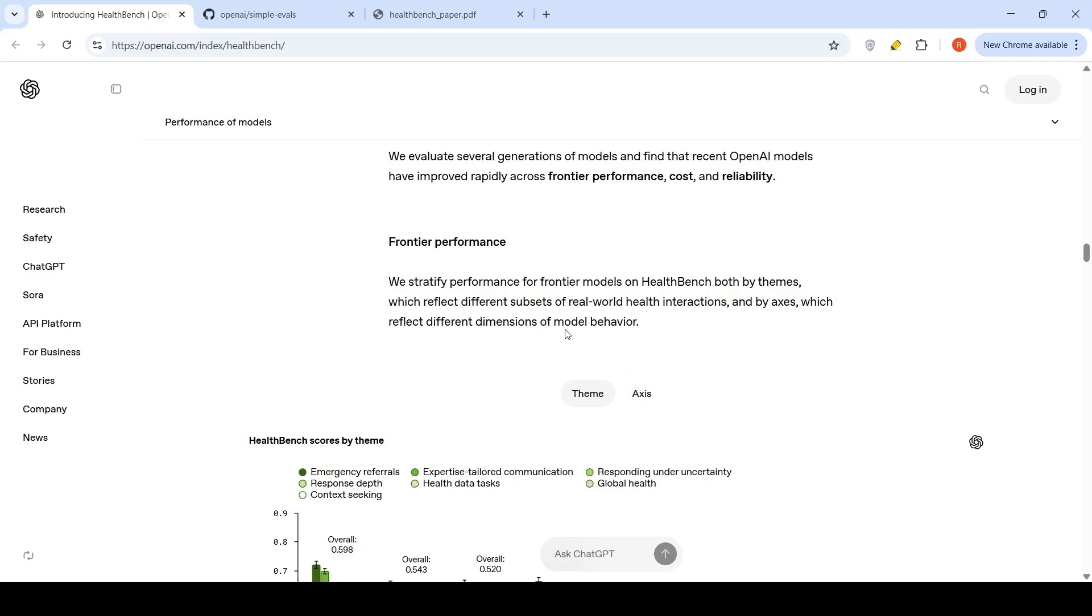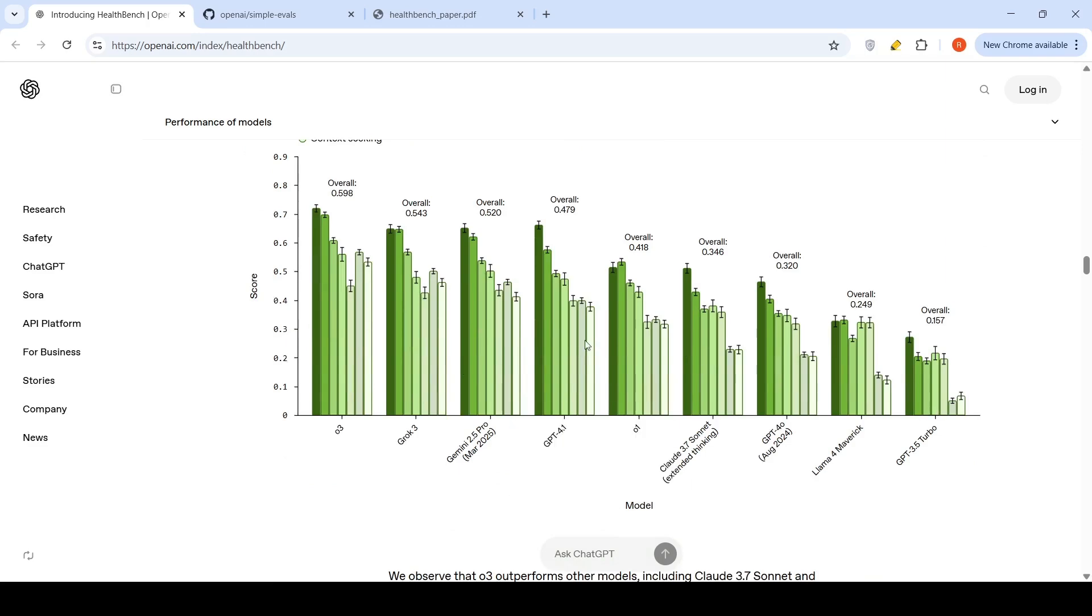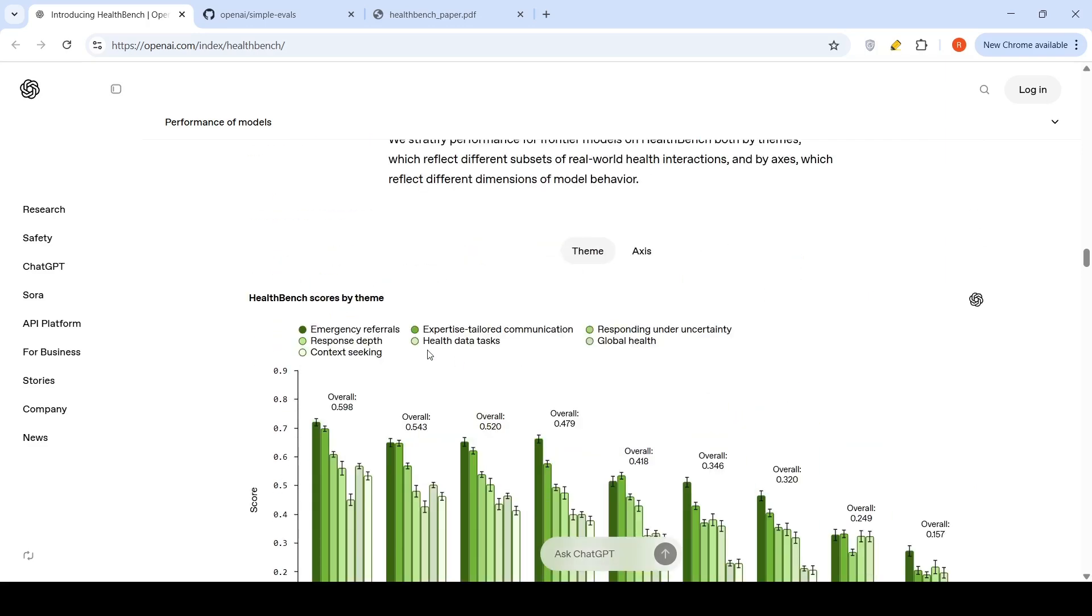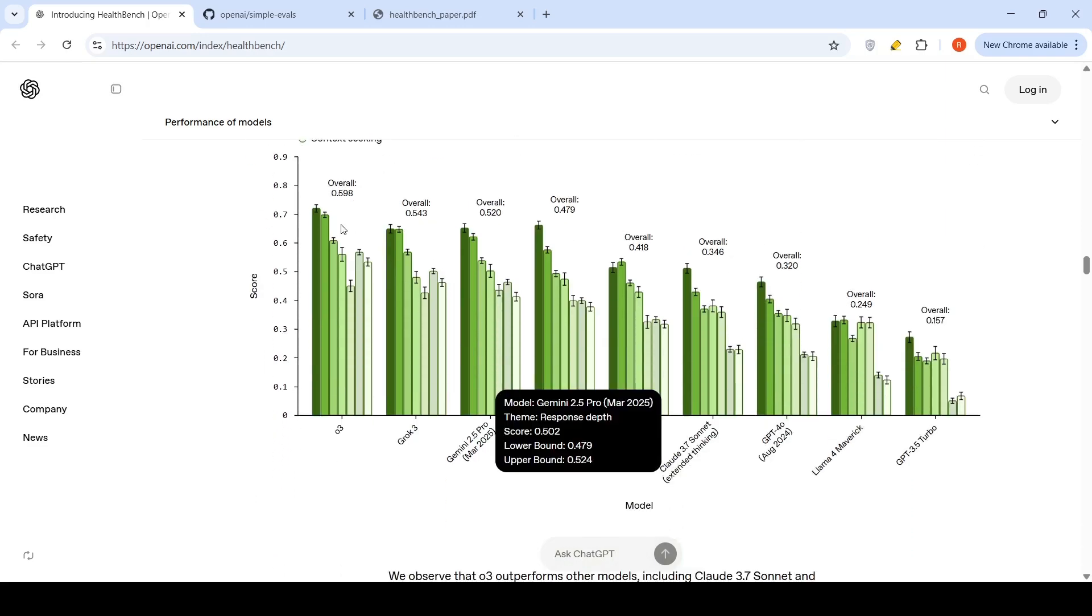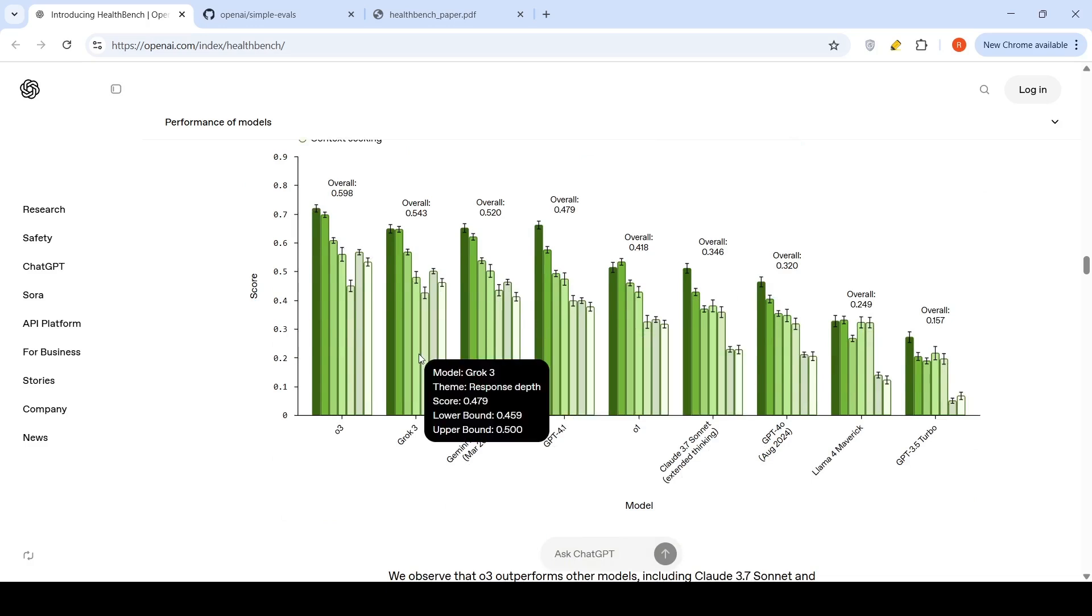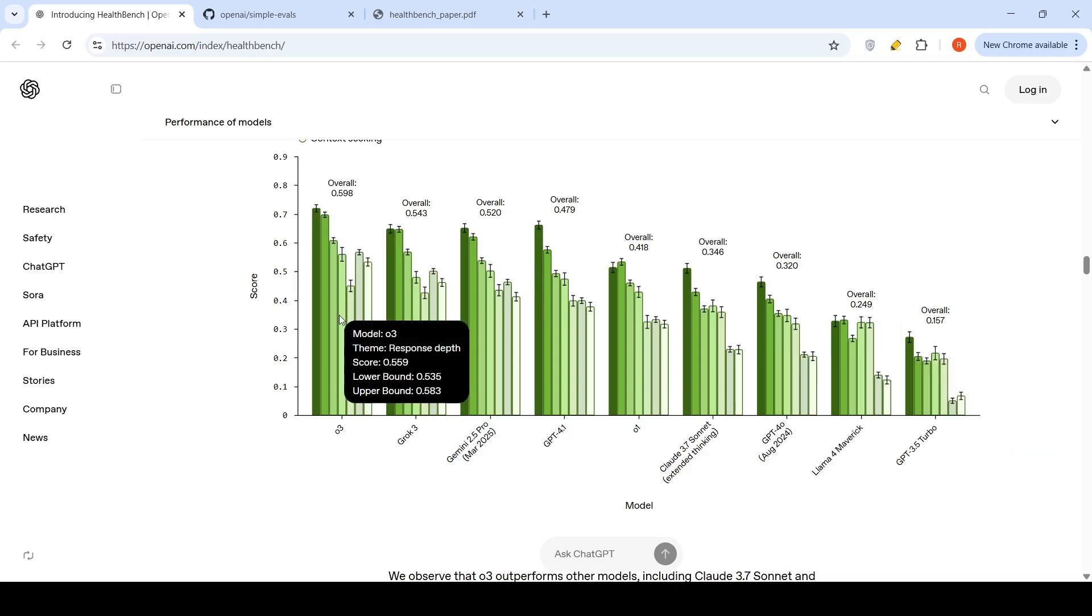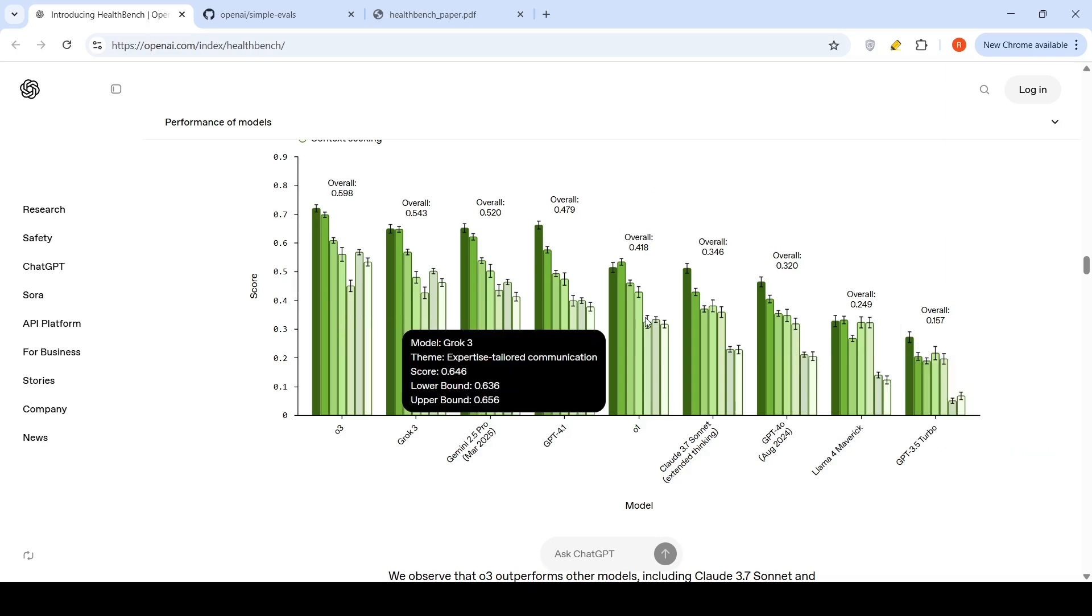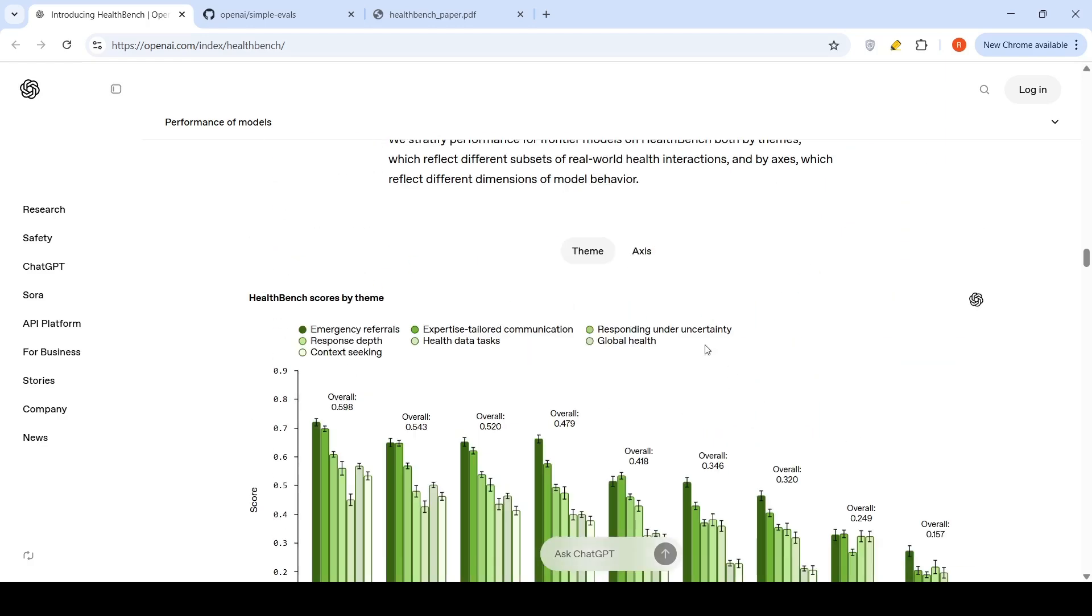Theme reflects subsets of real-world health interactions, which could be emergency referrals, health data queries, responding under uncertainty, global health, context-seeking response depth. If you look at this particular thing across themes, you see over here that overall O3 from OpenAI performs better than Grok 3 and Gemini 2.5 Pro. And if you look at models which are older, the performance is almost double for the newer models. That's what they say over here.